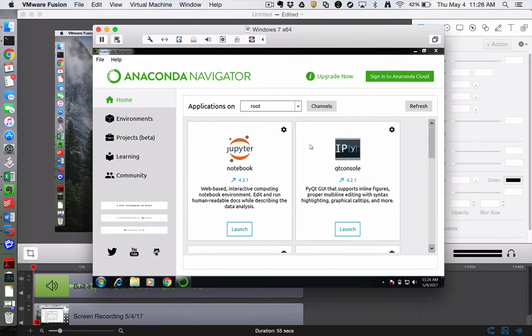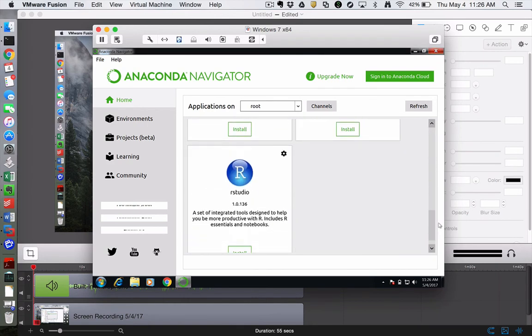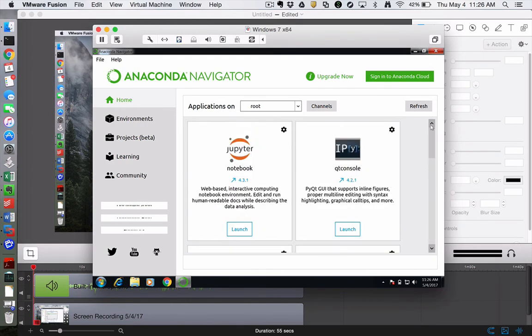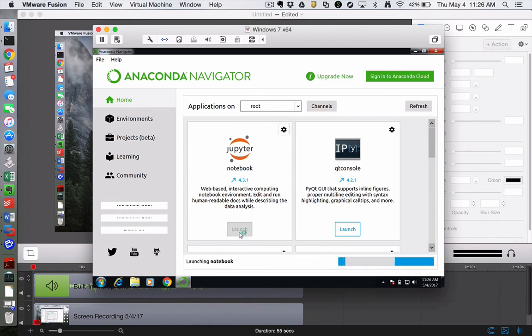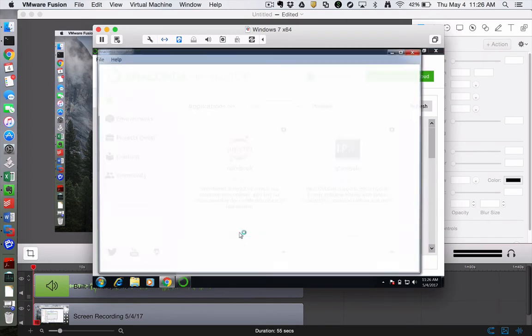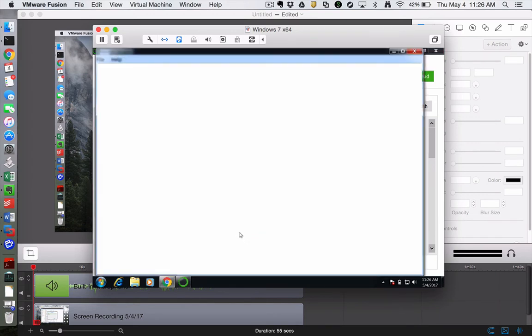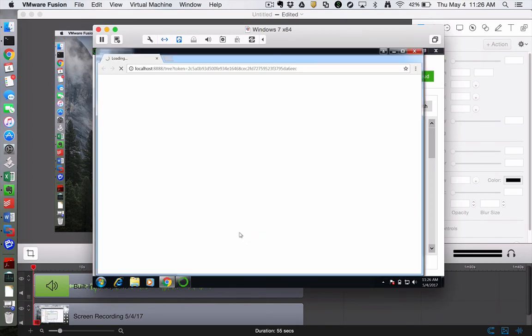Okay, so once the Anaconda Navigator opens, we are going to have the choice of launching some different ways of working with Python code. And we mainly want to use the Jupyter notebook. So if you launch that, it's going to start a server running on your computer that's only visible to your computer. You're not serving a website for other people. It can be done, but it should not be done by default.